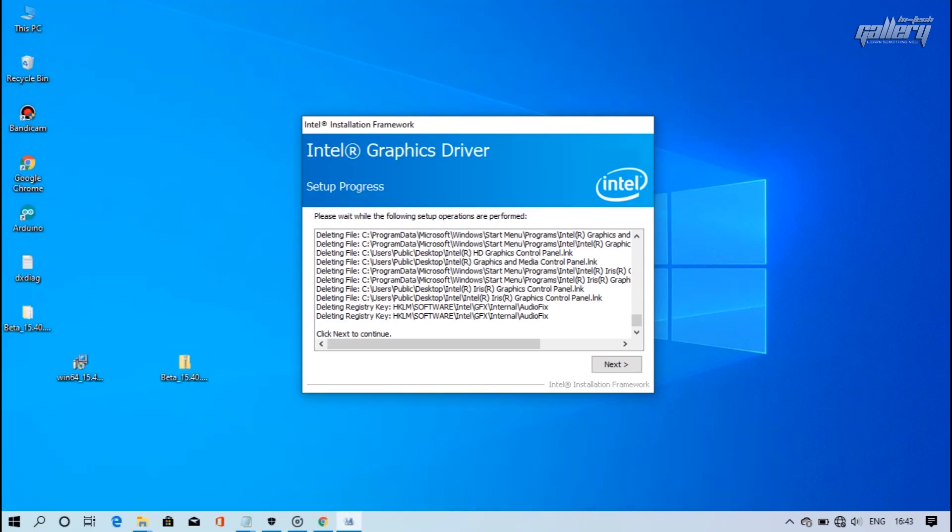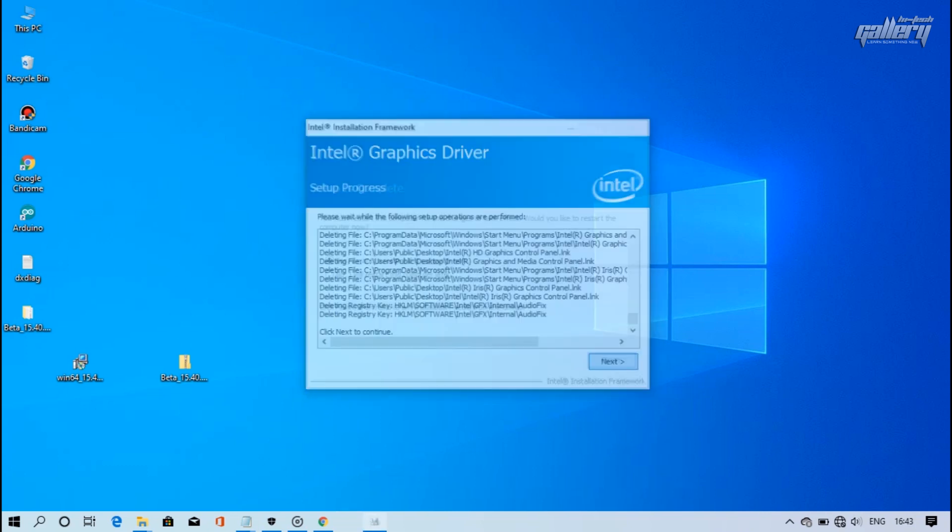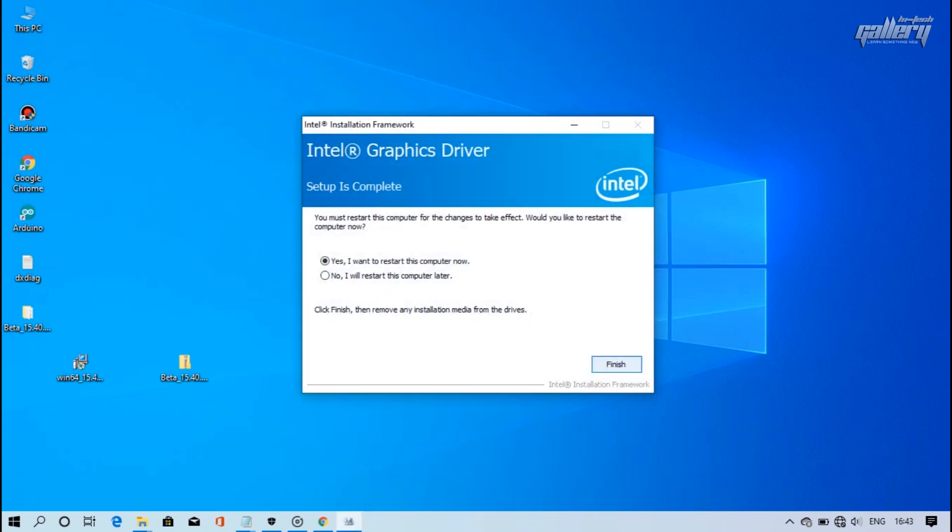Now click Next to complete the install and restart the computer. Your process will be completed.